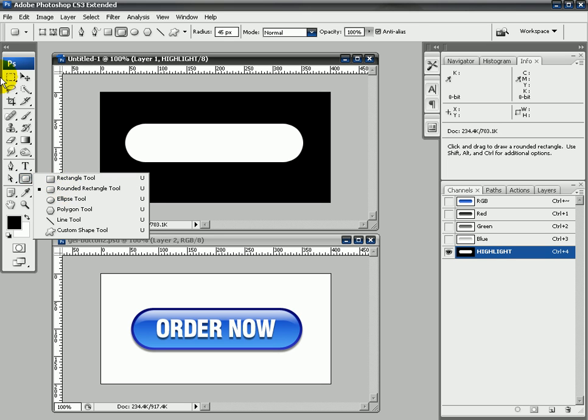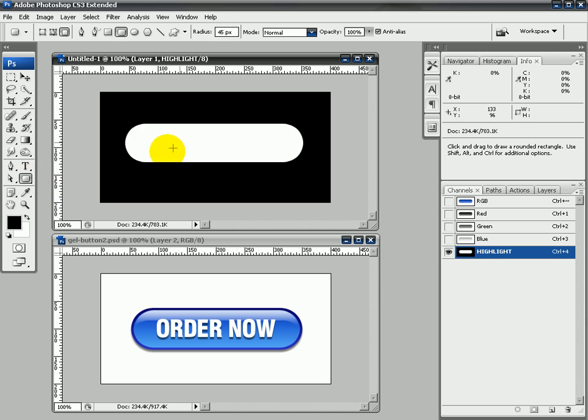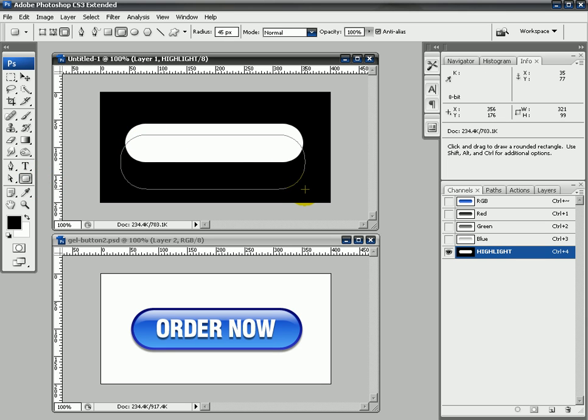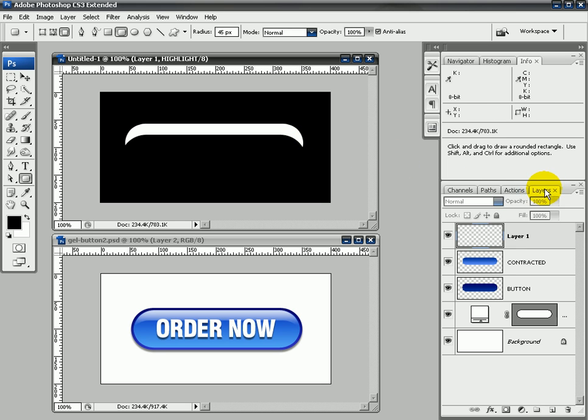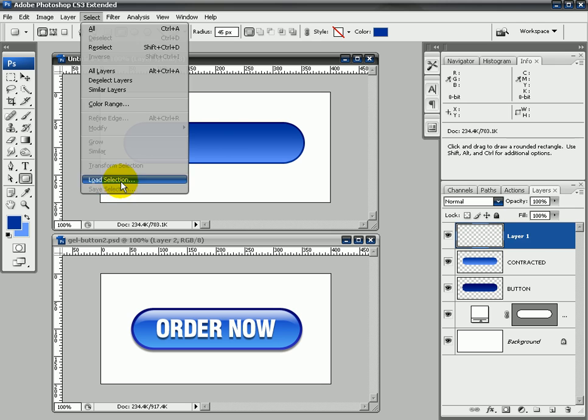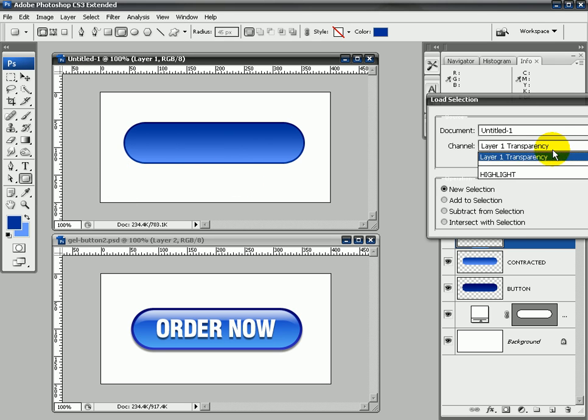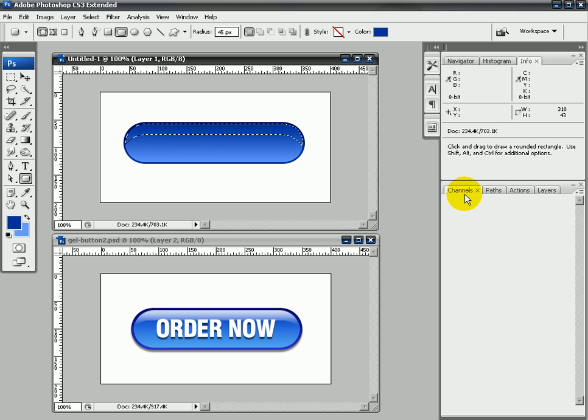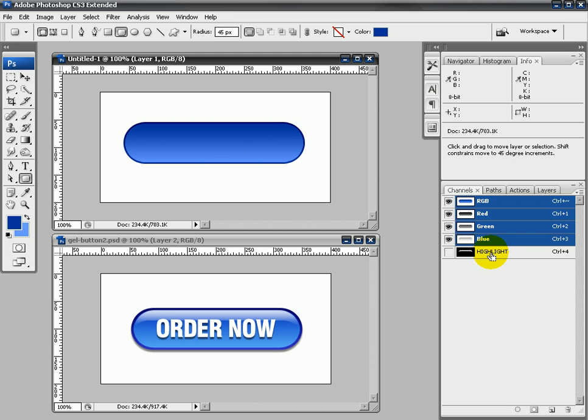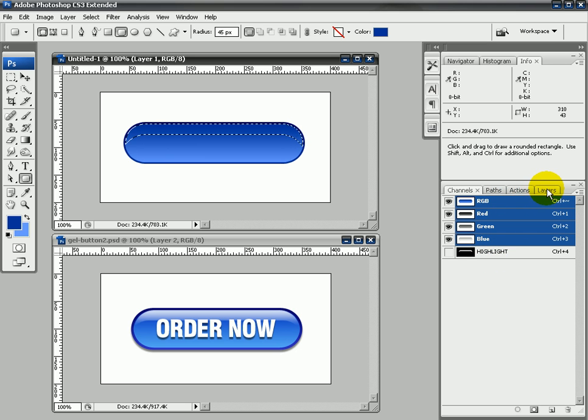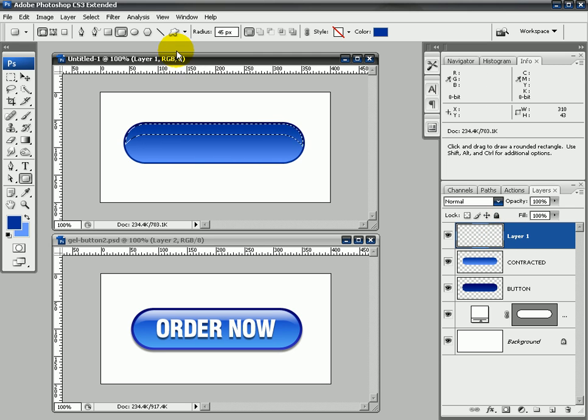And now we're going to click back on our rounded rectangle tool, and I'm just going to make a selection like so across our highlight channel here. Now I'm going to come back to the layers palette, click on my layer one, and then I'm going to come up to Select, Load Selection, and I'm going to choose highlight from the channel there. The other way I could have done that is in the channel palette here, I could have pressed Control key down or the Command key on the Mac and clicked on that layer to load the selection. That's the quickest way of doing it. If you like doing things the slow way, which I did just then, you could do it by coming up to Select and loading the selection that way.